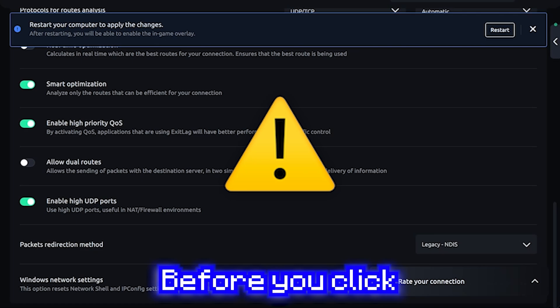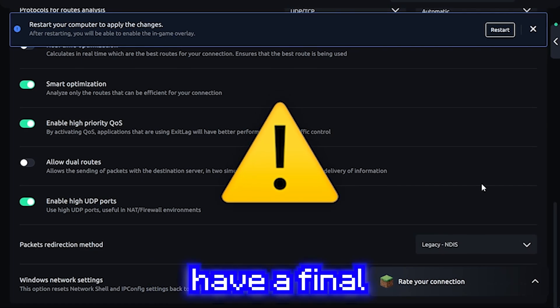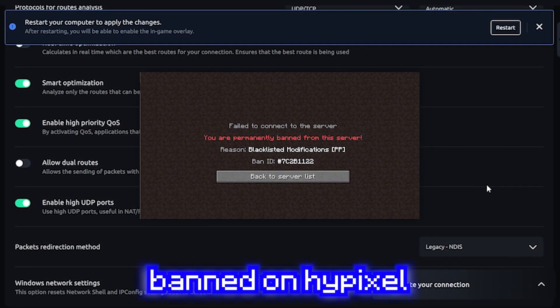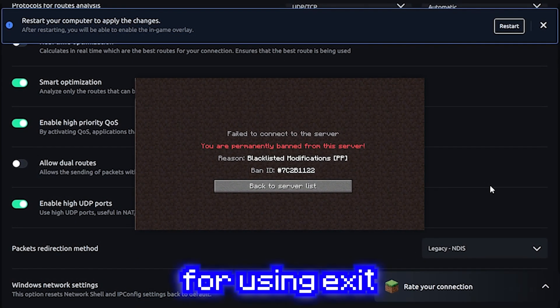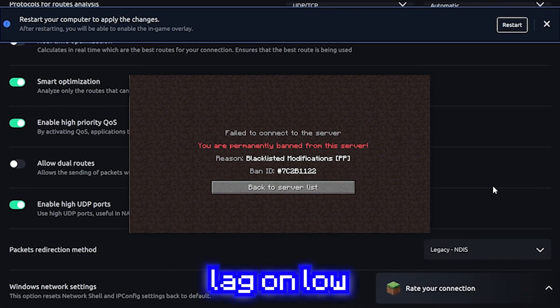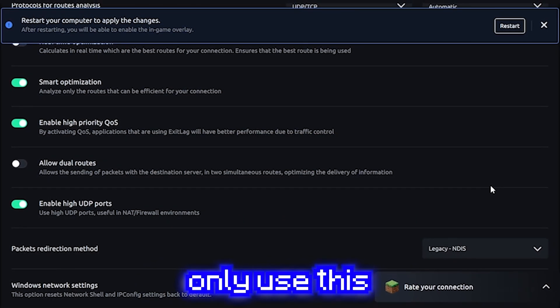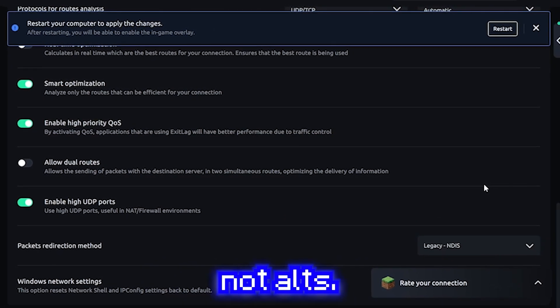Before you click off, I do have a final disclaimer. You can get banned on Hypixel for using exit lag on low star accounts. So only use this on your main, not alts.